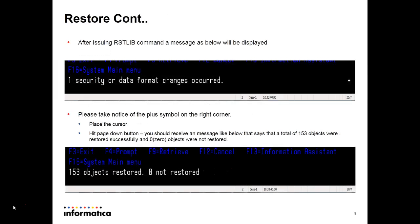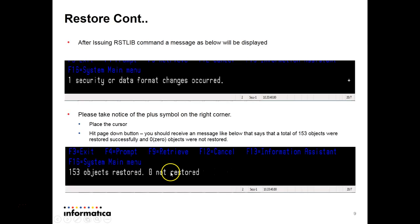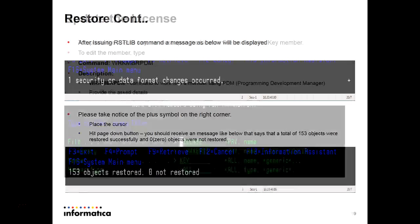After issuing restore library command, this message will be shown as below. Security data from a change occurred. Then you can see in the right hand corner that is a plus symbol. We have to place the cursor there and press the page down button where you will see some objects will be restored and zero are not restored. That means it has already been done.